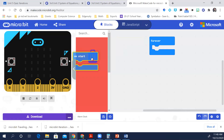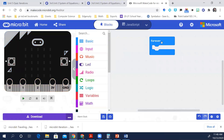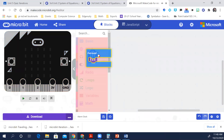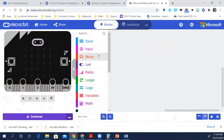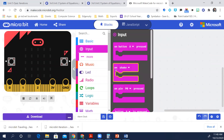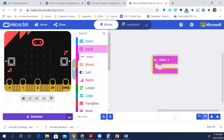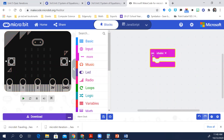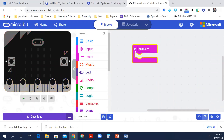So here's my start — delete — and forever. From the input toolbox drawer, drag an on shake block onto the workspace. So here's the input, and we're going to do on shake.